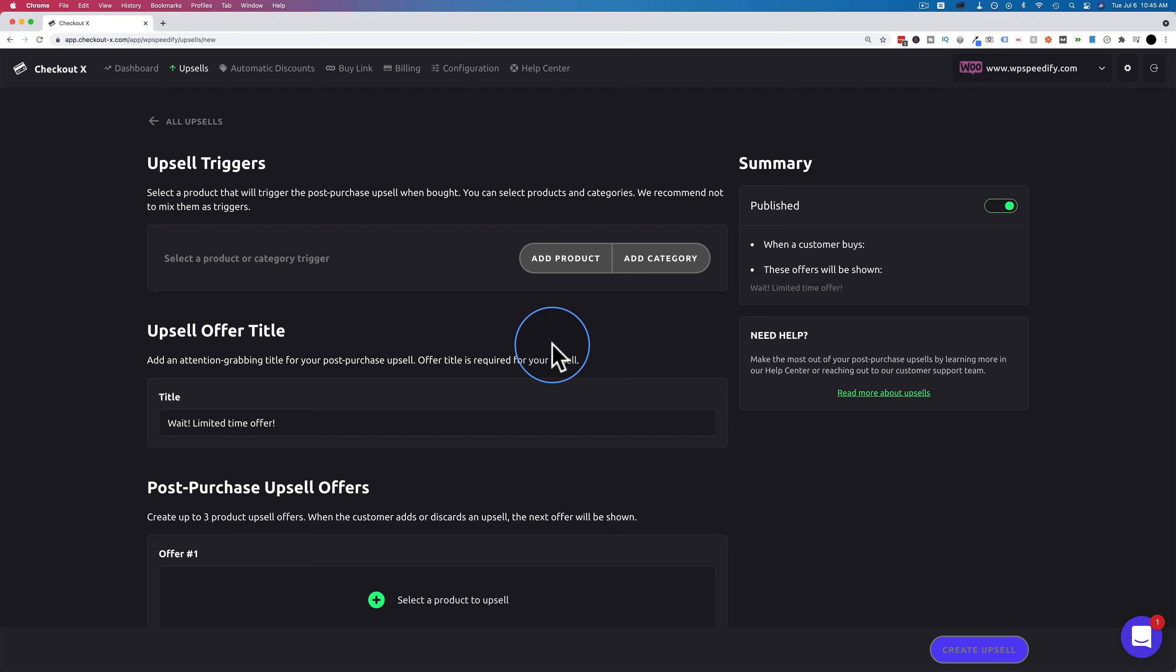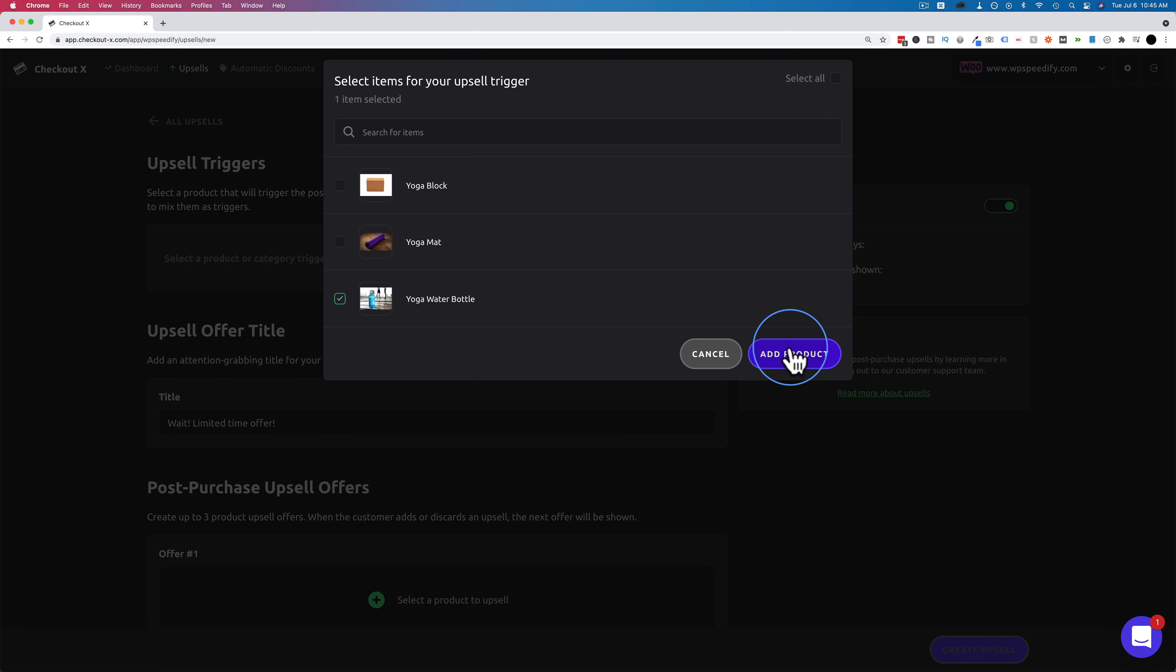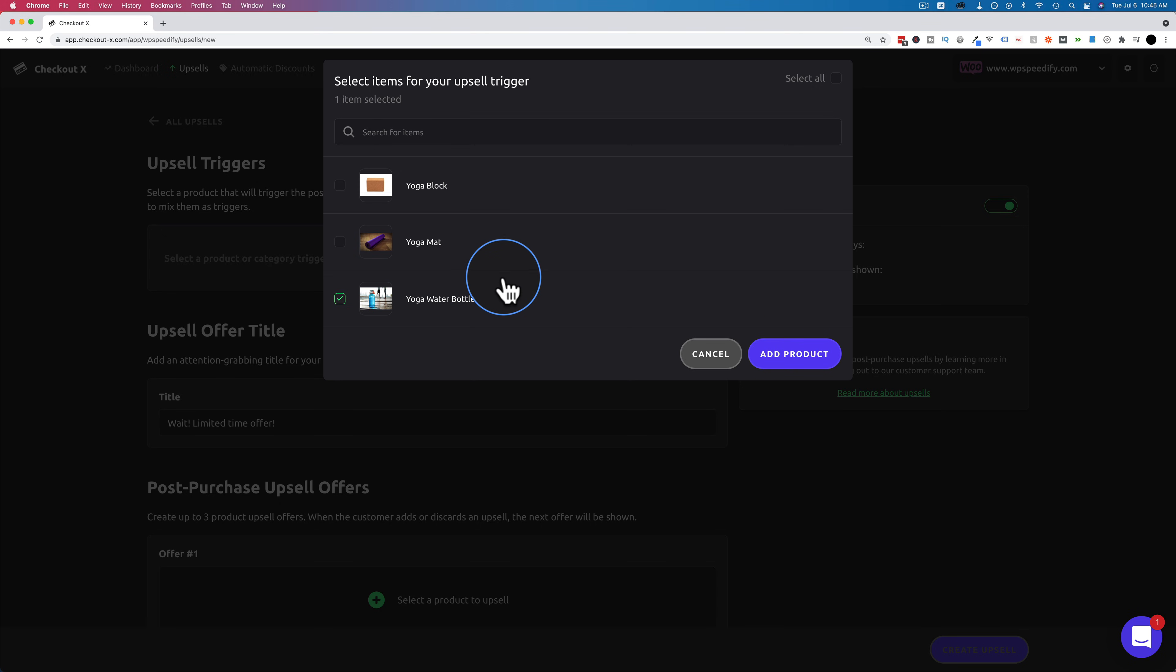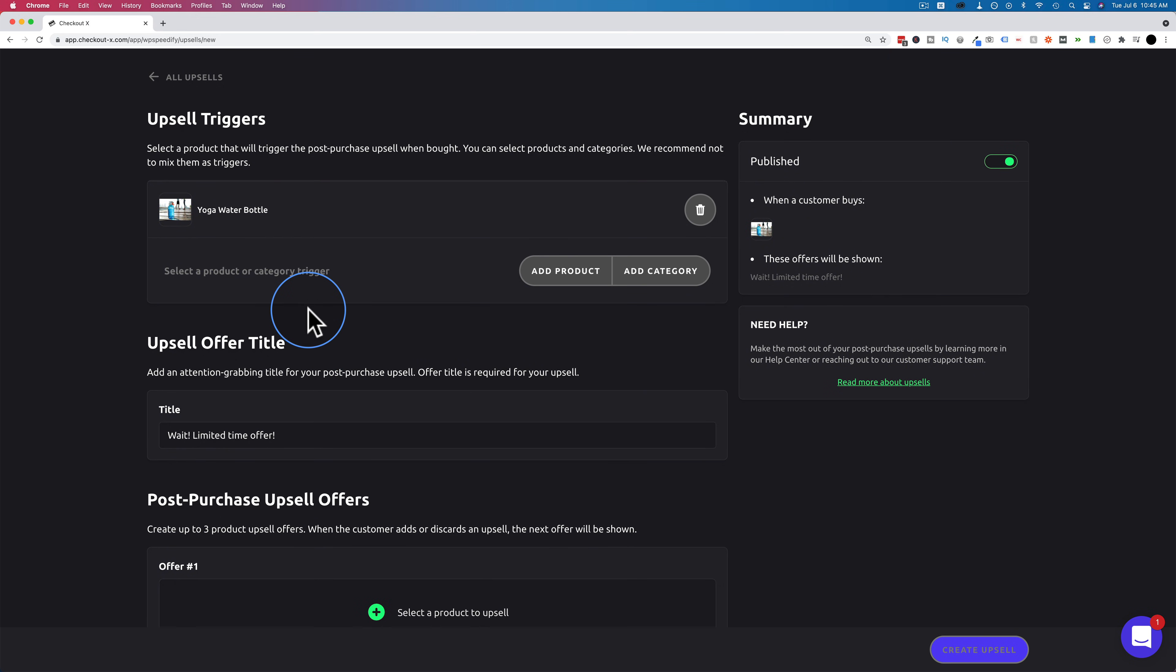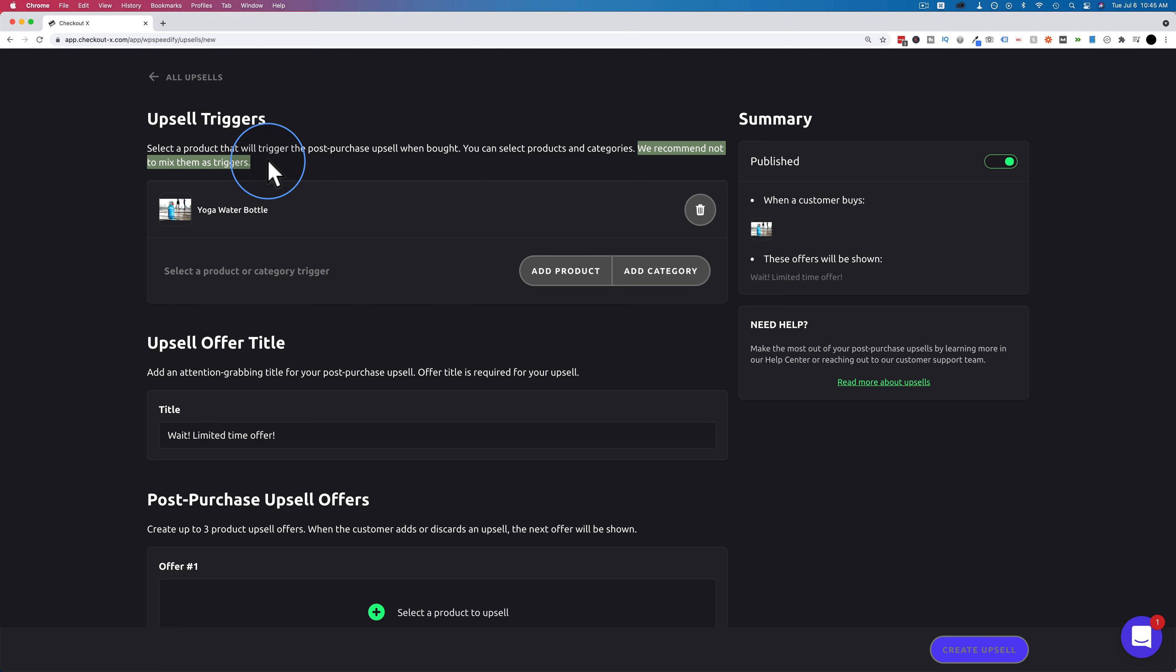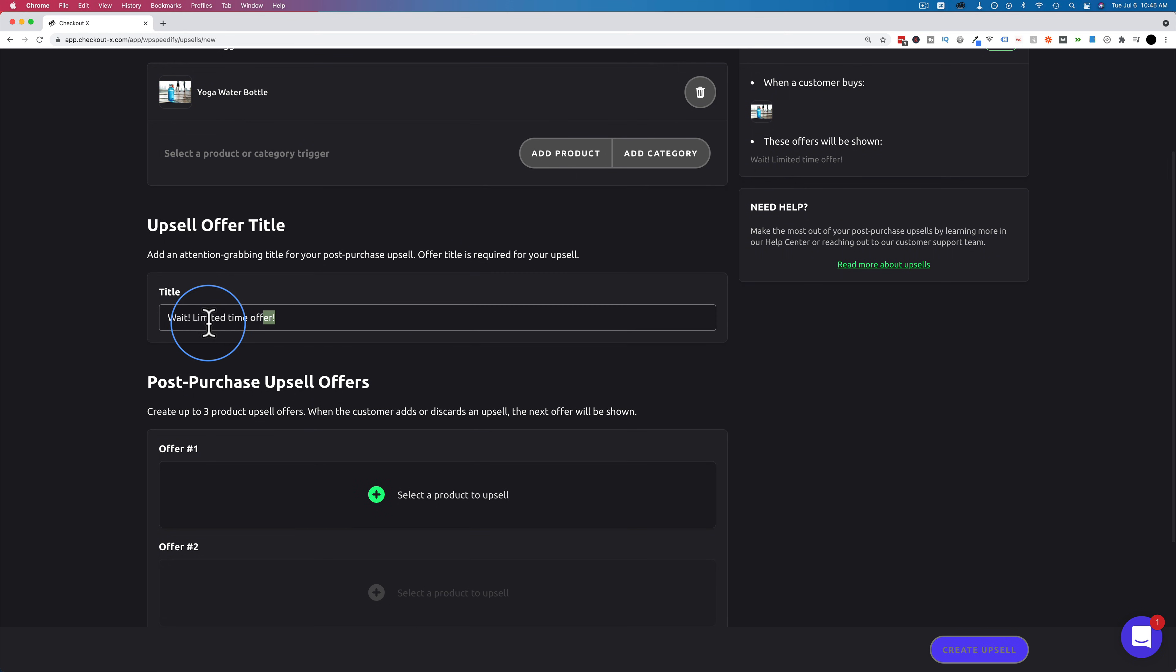First, we add an upsell trigger. This is what triggers the upsell. That means if someone buys the specific product or a product from a specific category that we add right here, the upsell that we define below will be shown to them. So let's click on add product. Let's use the water bottle. These are pulled in from WooCommerce, from our website that we integrated. So you don't have to worry about adding these. These are pulled right in from your site. Click on add product. You can add more than one product here if you want. You can also add categories. They do not recommend that you mix categories and products as triggers. So either use only products or only categories.